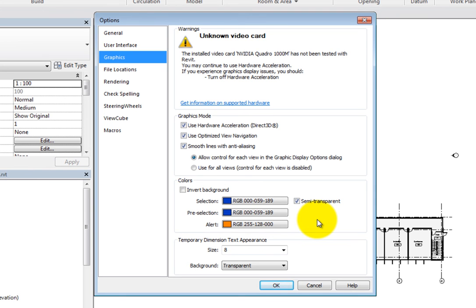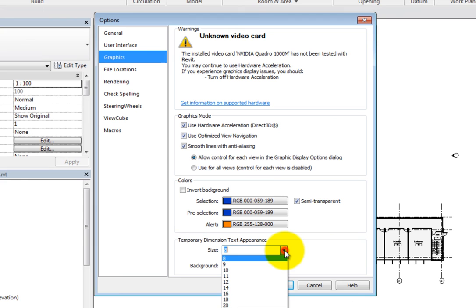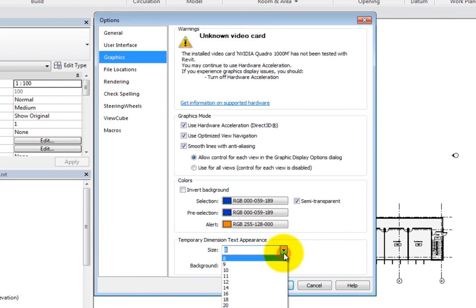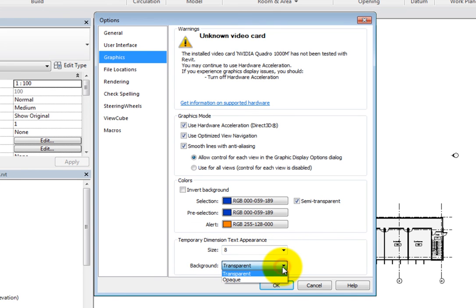Under Temporary Dimension Text Appearance, you can set the size and background. The size can range from 8 to 20, and the background can be transparent or opaque.